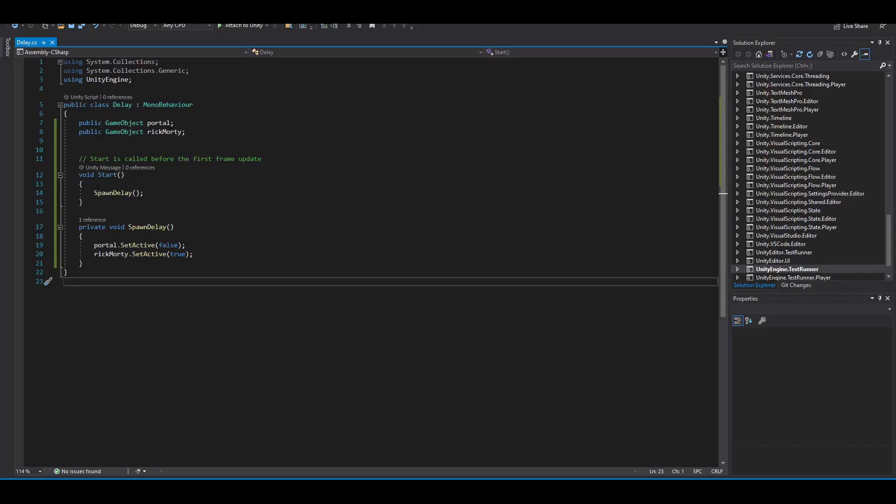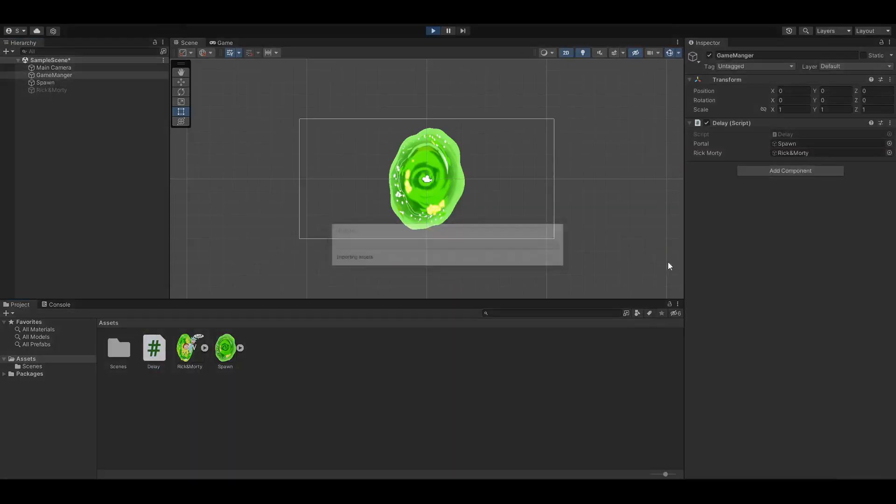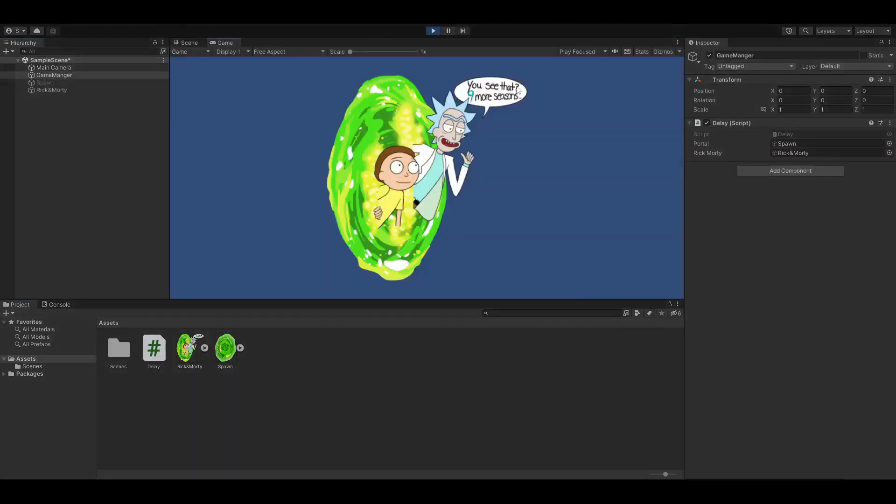But there is no delay. Let's just go ahead and try it out really quick. Let's press play and see what happens. Rick and Morty appears right away.